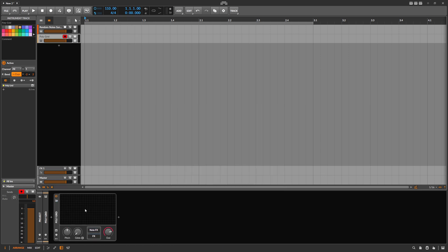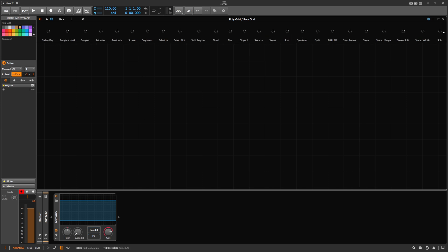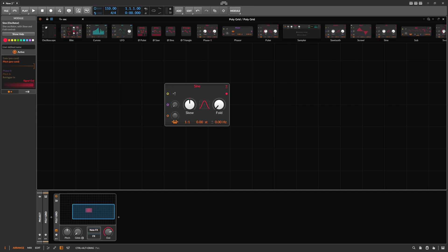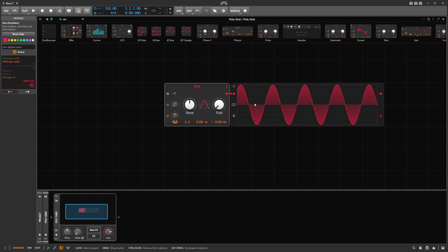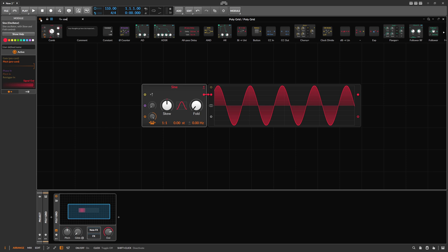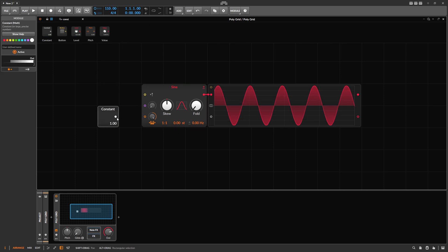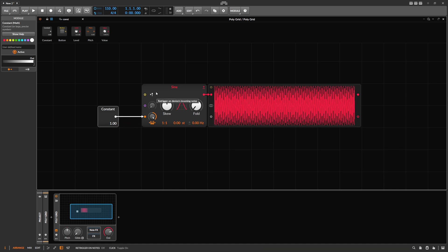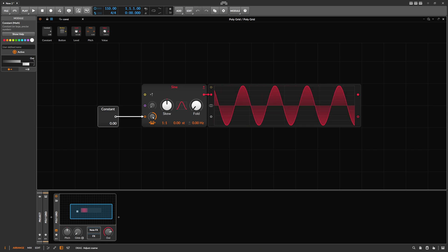I want to explain what the magic is — why this works. Let's open up the Grid fully. Imagine you have a sine oscillator here — let's use an oscilloscope. You can see we get a sine wave out of this, and we have an initial pitch of C3. But we can also use the input jack — let's use a constant instead of a pitch signal.